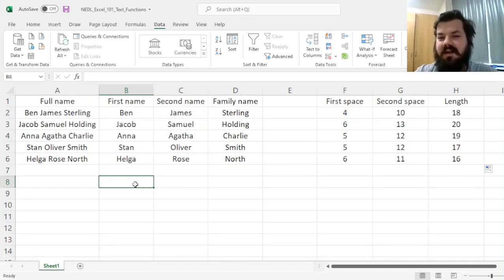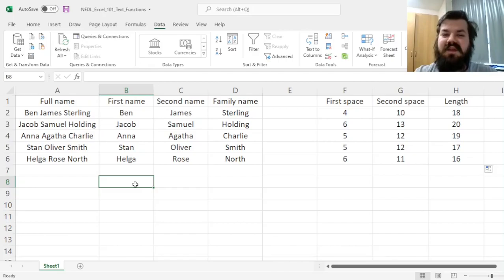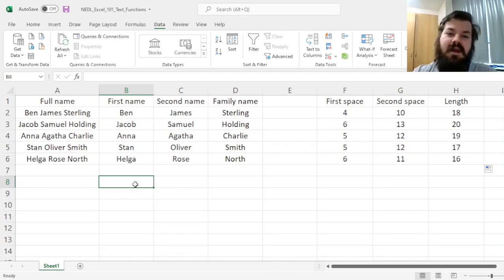And that's how you use left, mid, right, and find functions to flexibly work with text data in Excel.